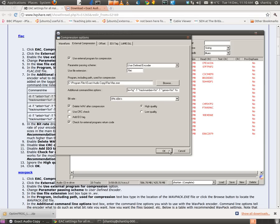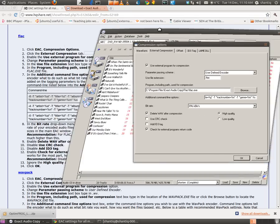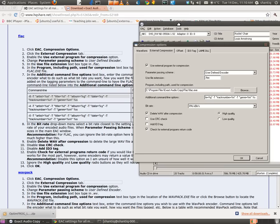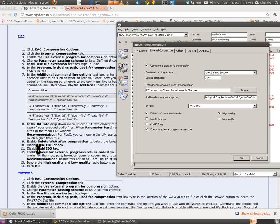We say okay, we've got everything done here. Let's just make sure that we haven't got anything funny. Additional command line. Ignore the high quality and low quality. Check for, use, disable, use CRC check. So we disable that, because that's only for MP3 and stuff. So that's the way it looks for FLAC.